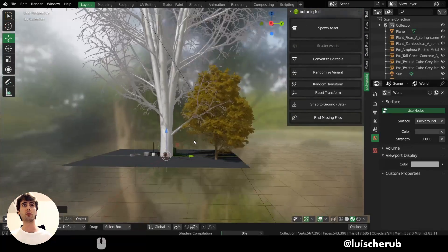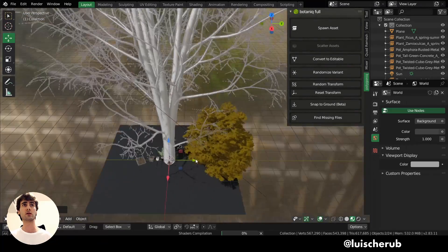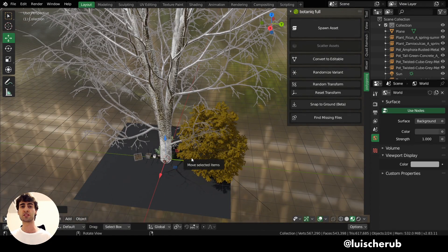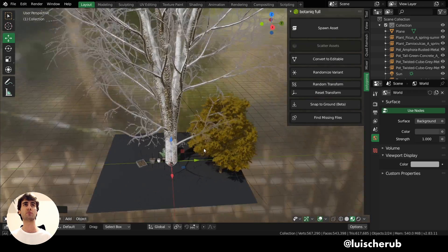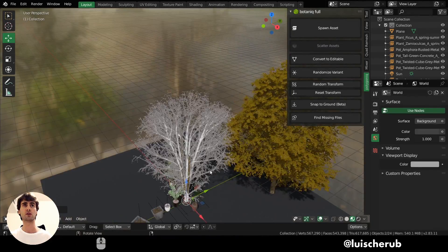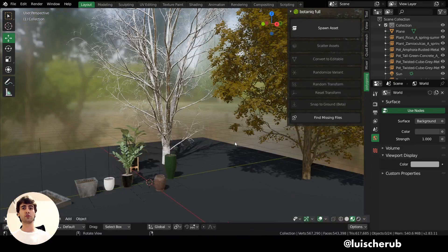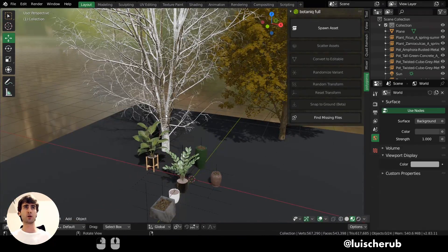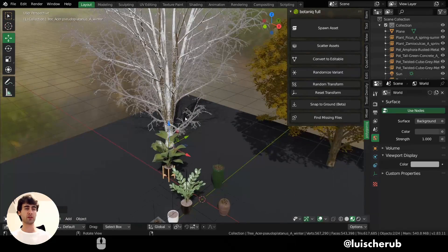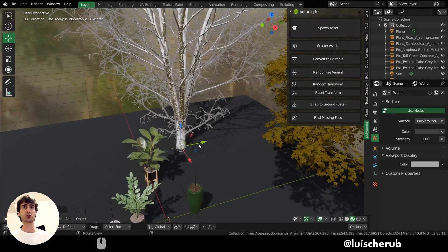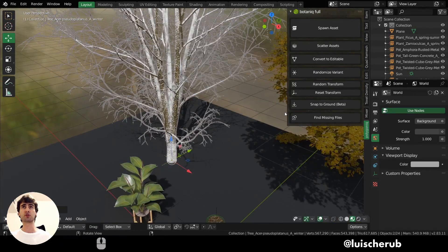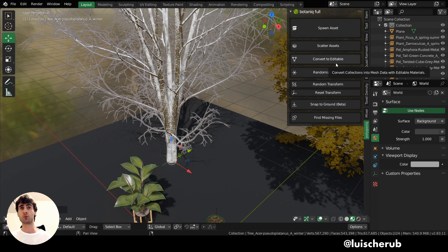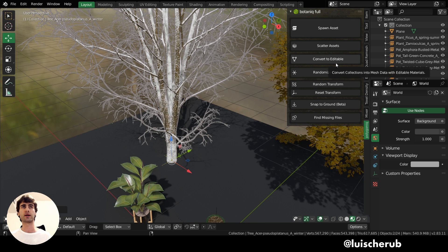And here we go. They all spawn on a specific scaling. But for the purposes of this demonstration, I will scale them down a little bit. And if you notice here, it actually spawned as a proxy. So even if I try to hit tab, I can't actually edit this tree. I have to click on this button here, convert to editable. And that will actually rasterize and append the original file on this scene so I can edit it.